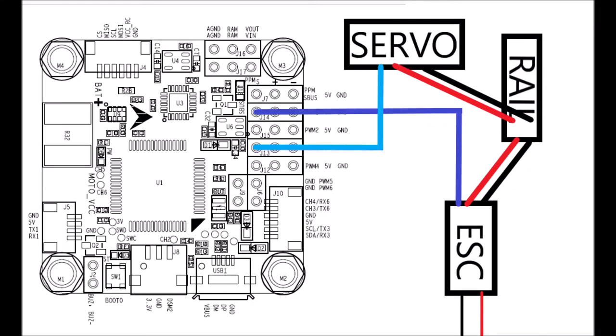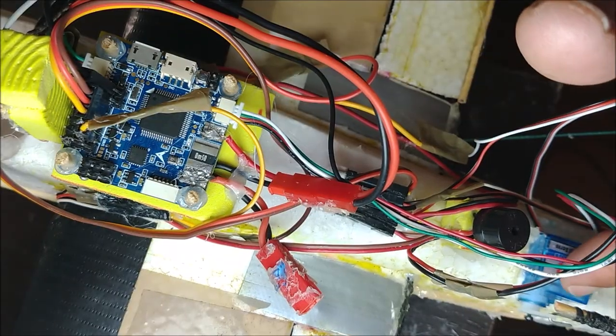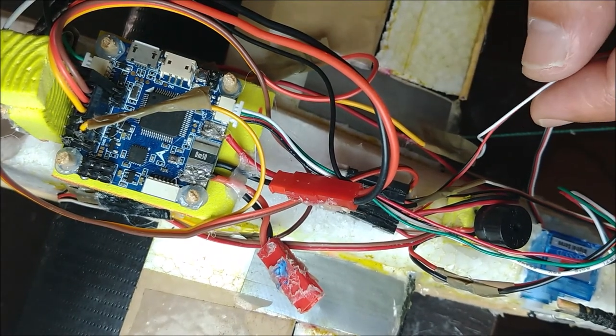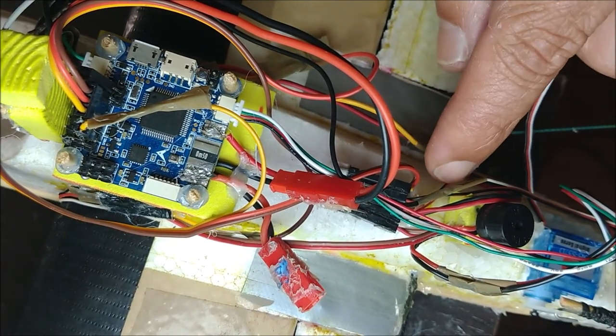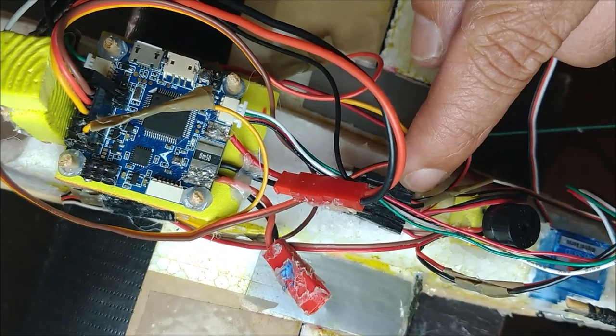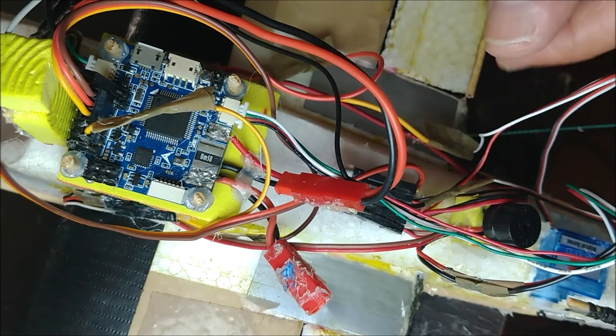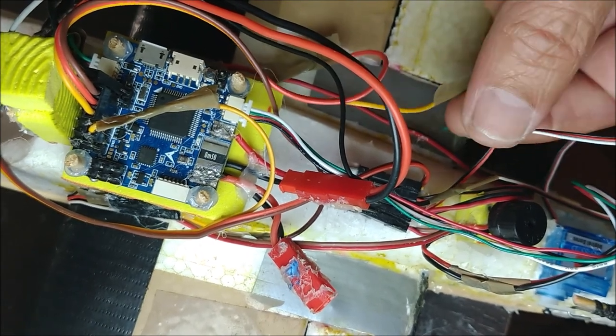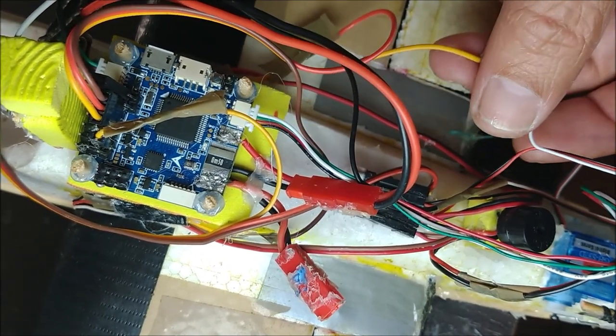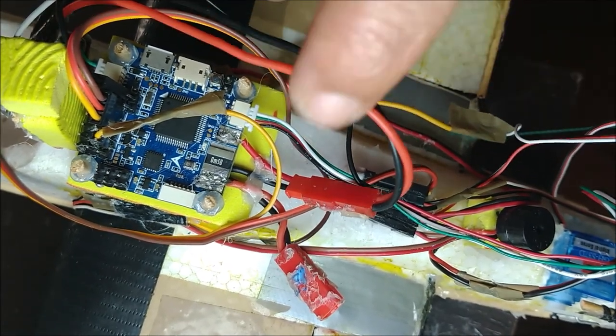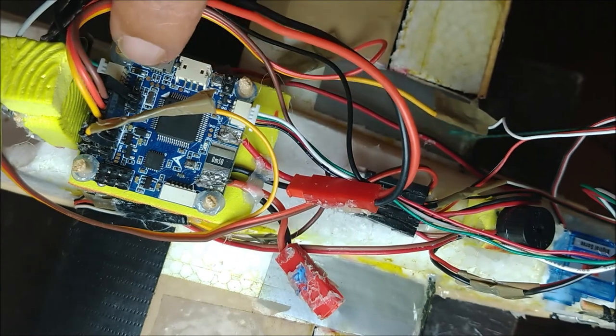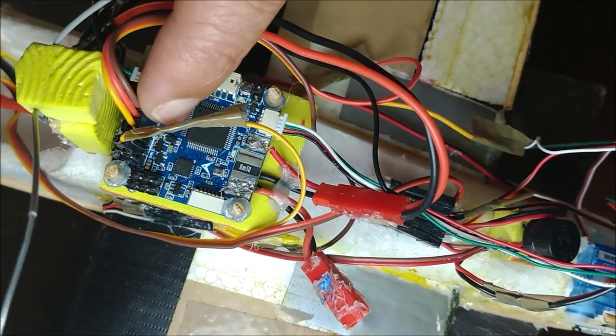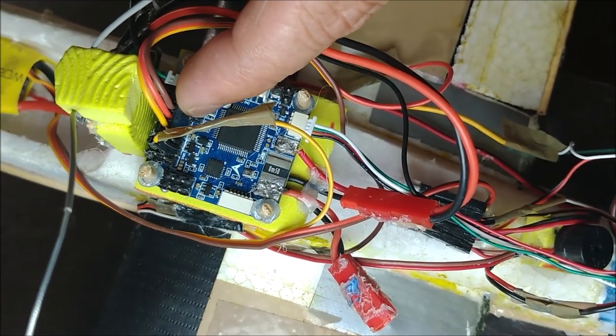We do the same with all servos. We connect the positive and negative wire to the rail so that servos are fed by the ESC. However, the signal cables of the servos are connected to the PWM signal pins of the controller. We have thus connected 4 servos.